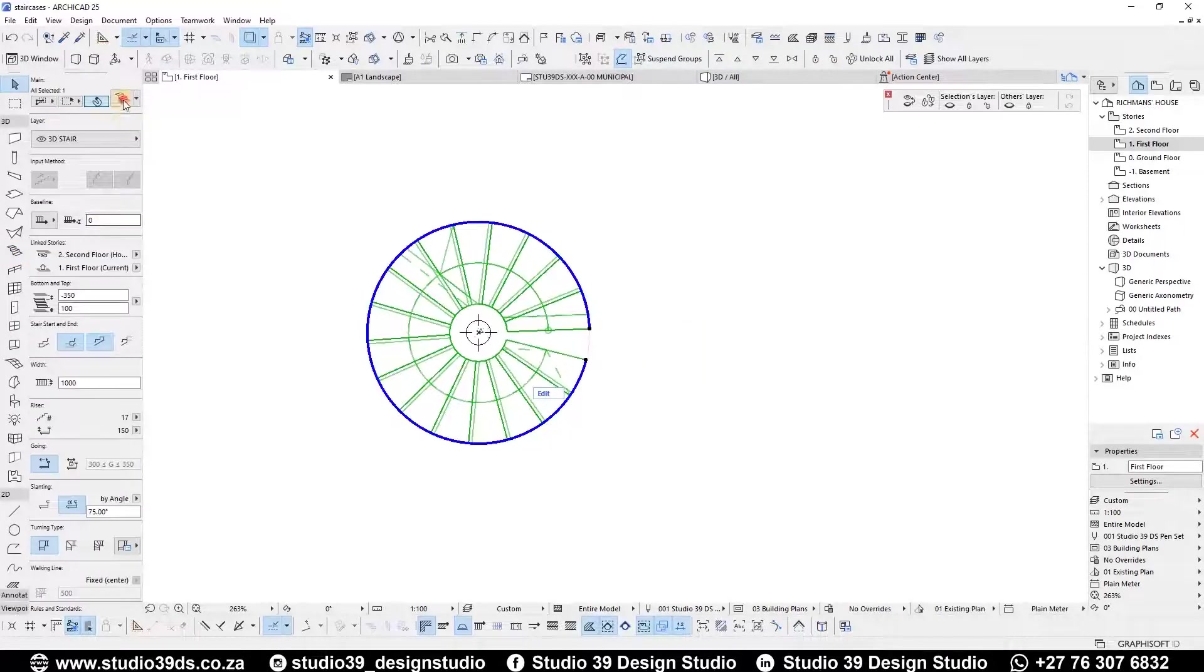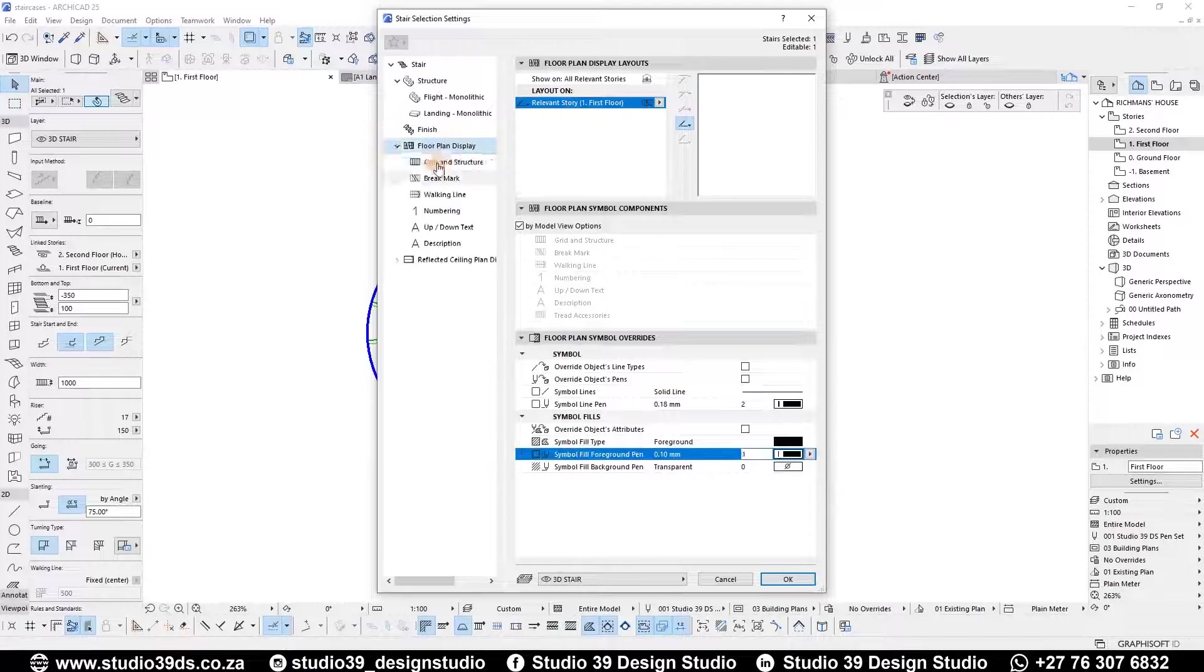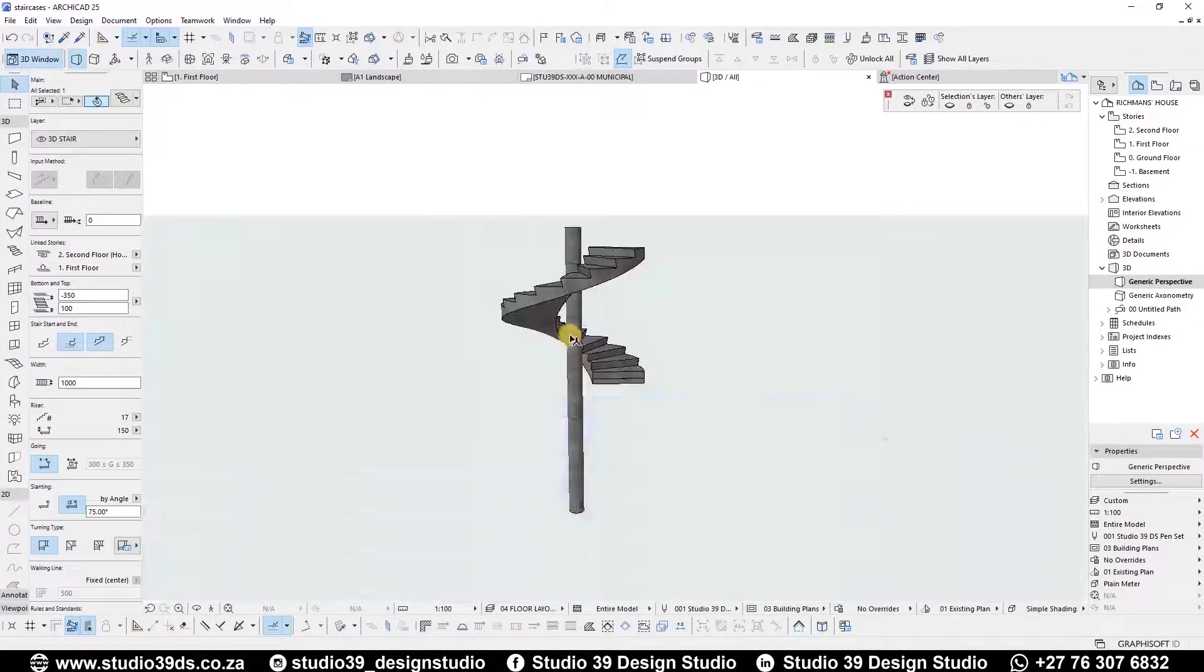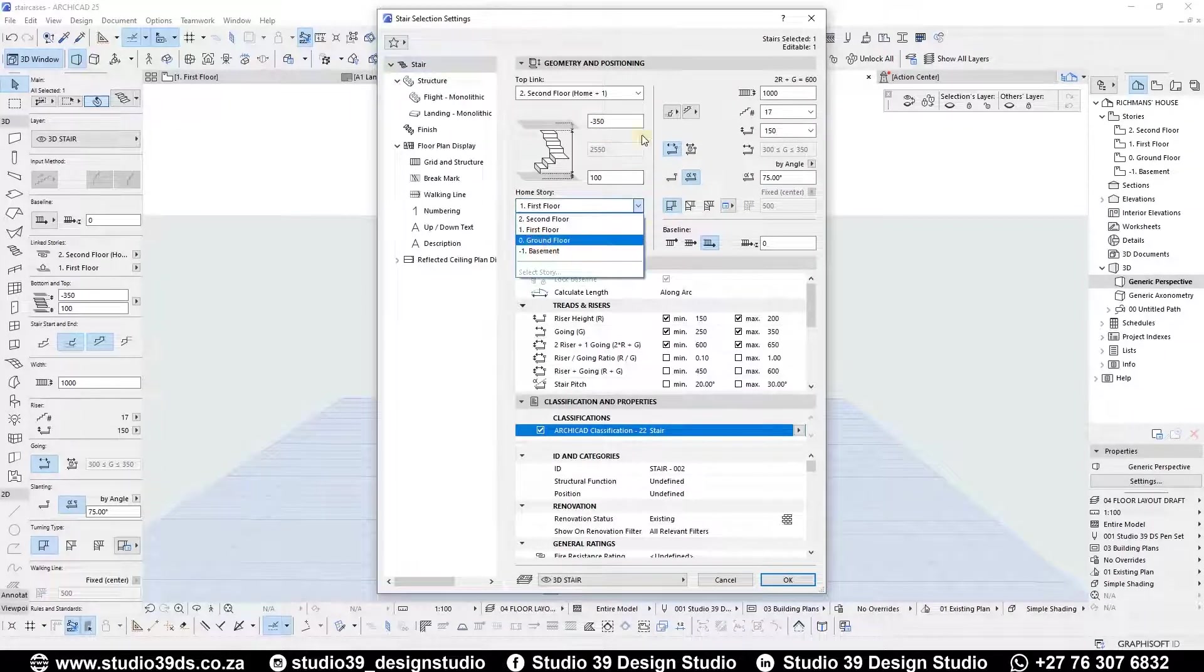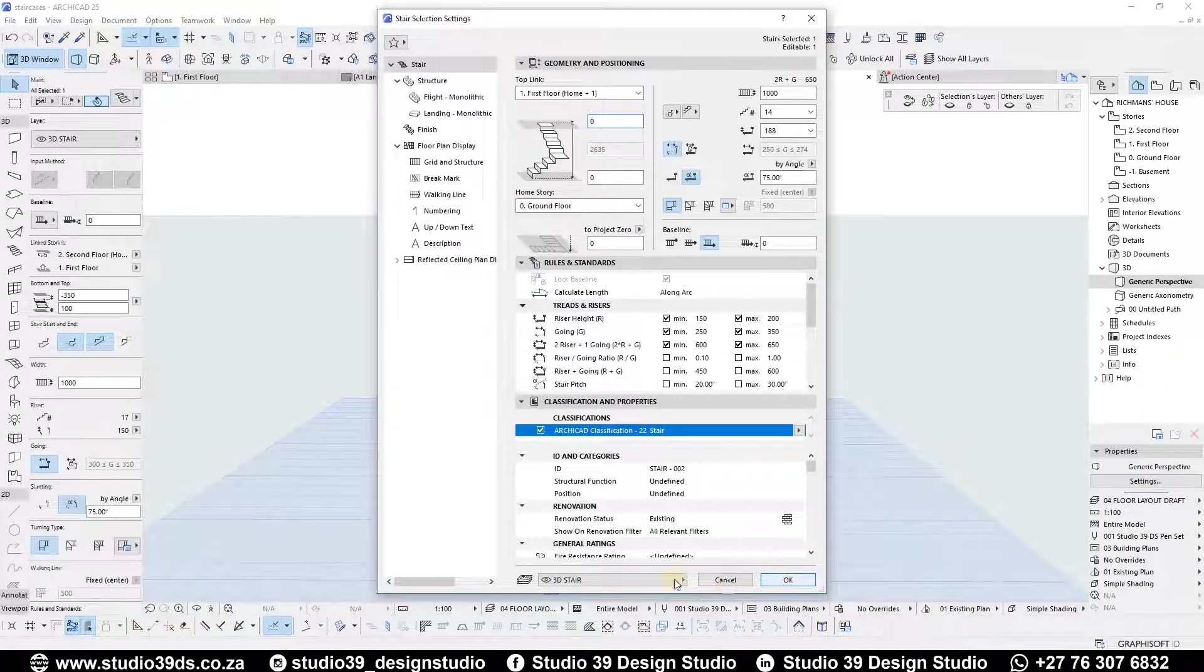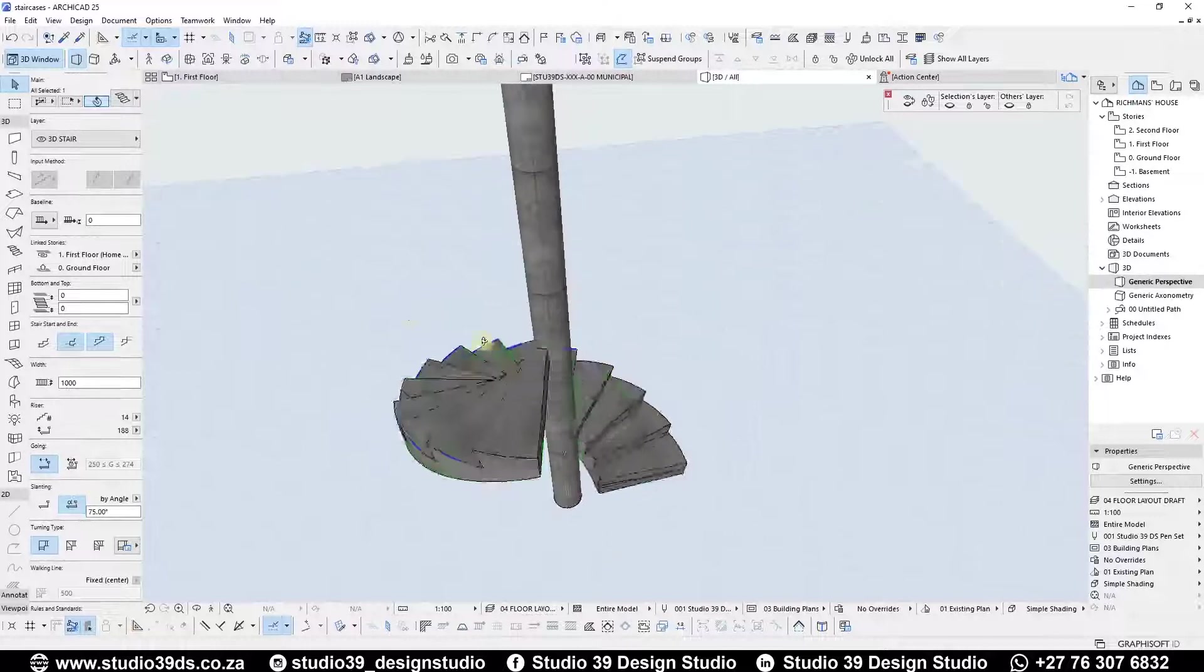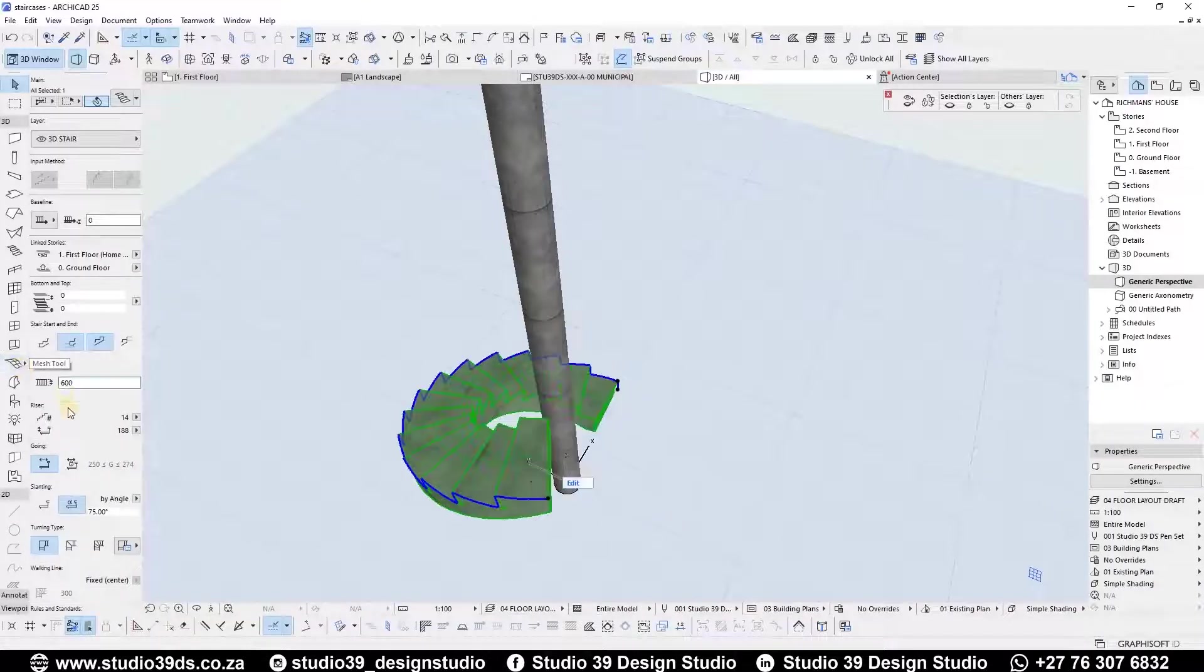For me it doesn't show up on the plane because of my pen set, but I can quickly fix that. In 3D I can see that I drew the staircase on the first floor. In the settings dialog, set the home story to ground floor and the top and bottom offset to zero. The staircase is not touching the column, so just set the width to 1200 millimeters or 1.2 meters.